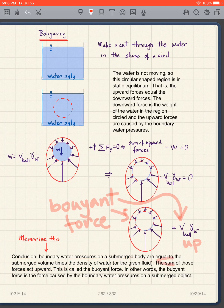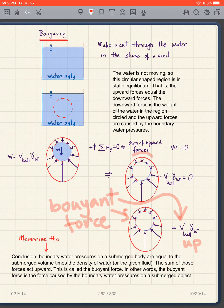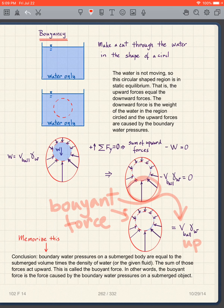The sum of those forces acts upward. Looking at the group of forces, there are more pointing up than down; whatever goes left equals what goes right, so the net result is an upward force.